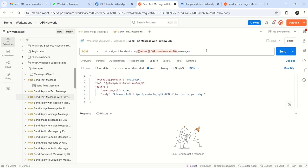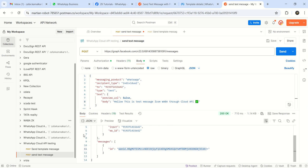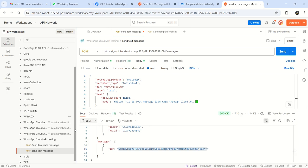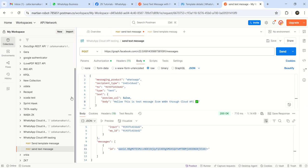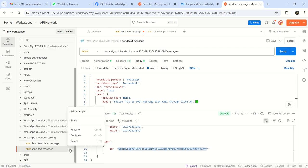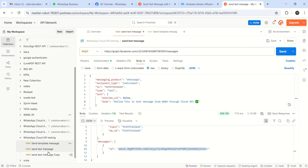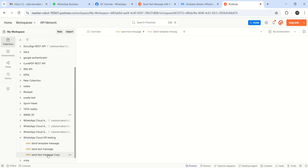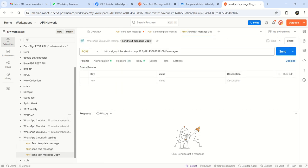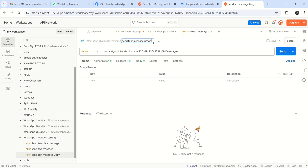So now this was our last one, send text message. So under our Postman collection, I will make a duplicate of this. Send text message preview URL.